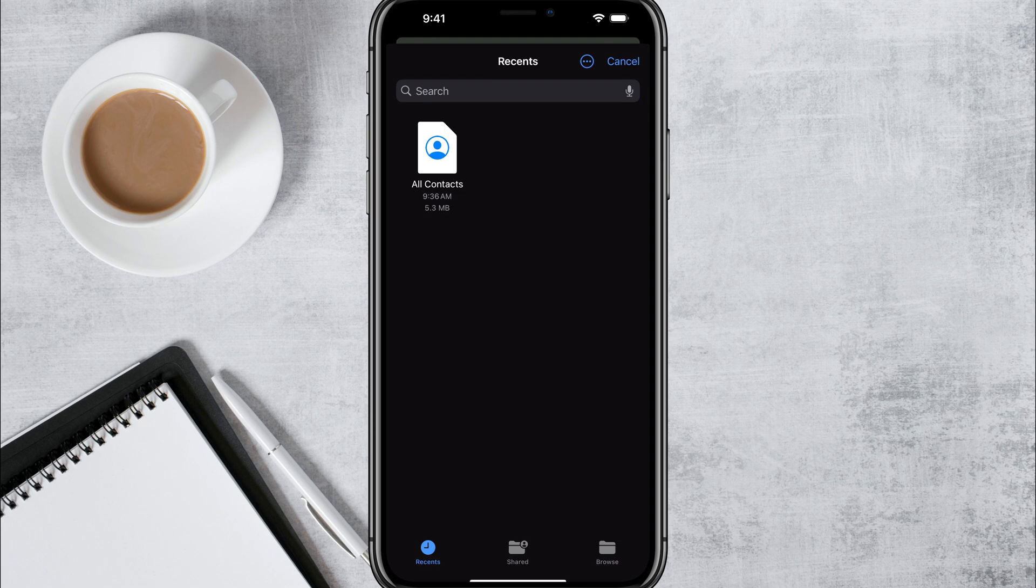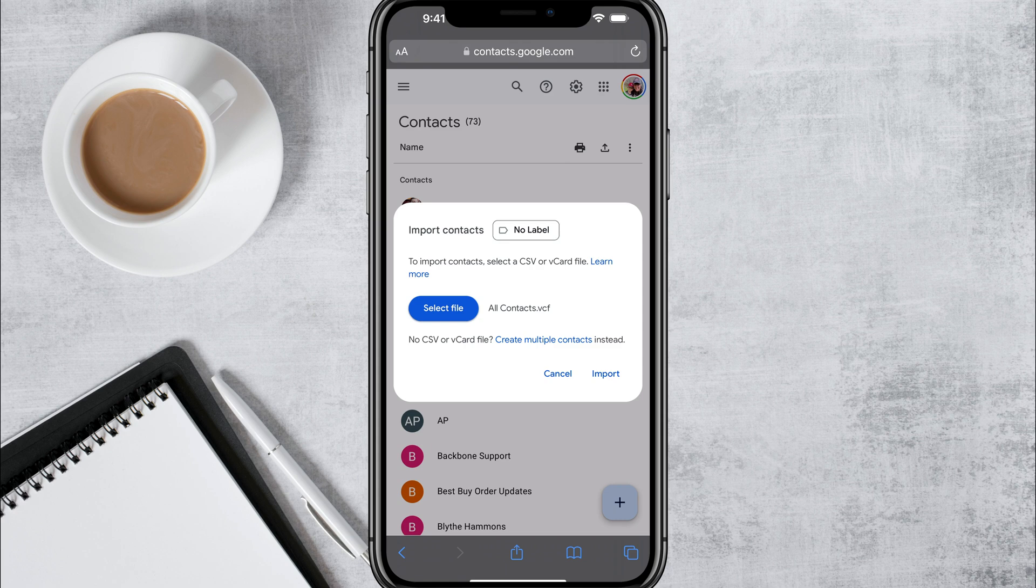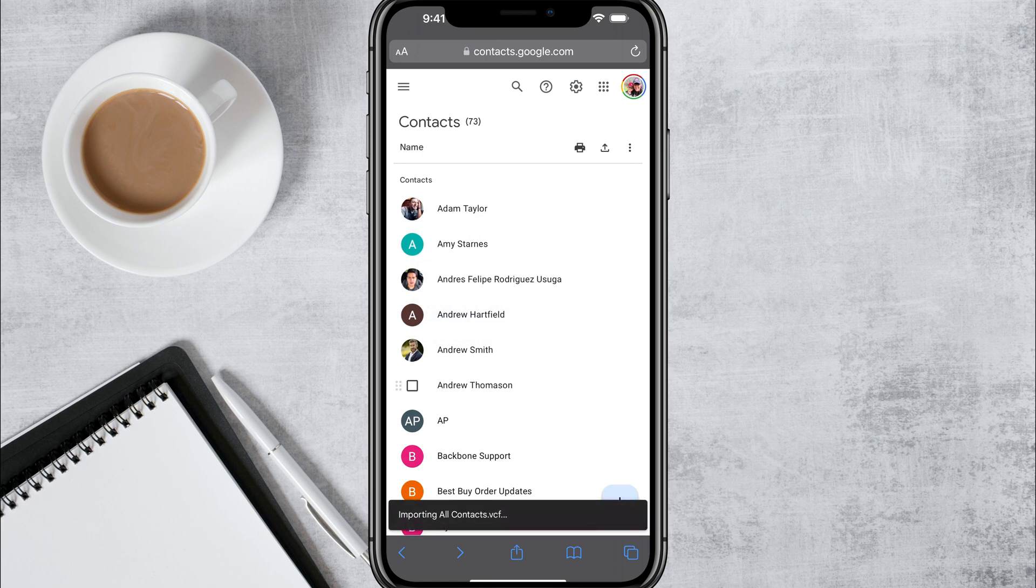It'll bring up your files folder. And as you can see, I'm under recents and the only file that can be uploaded will be the one called all contacts, because that's going to be the type of file, which is a VCF file. Again, the file extension has to be VCF or this will not work. Once you're here, you want to go ahead and tap on import there.